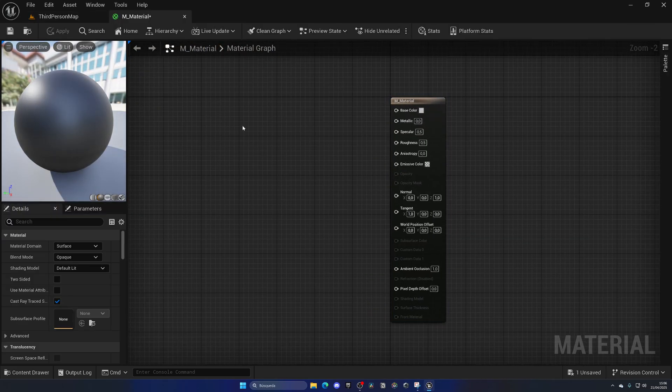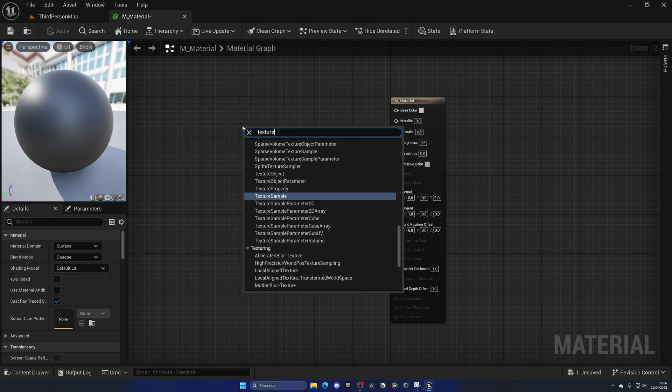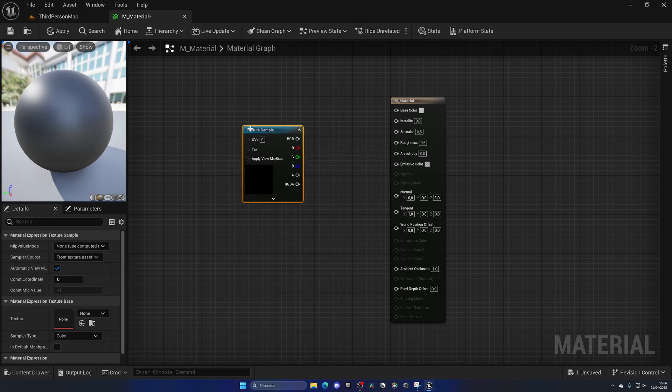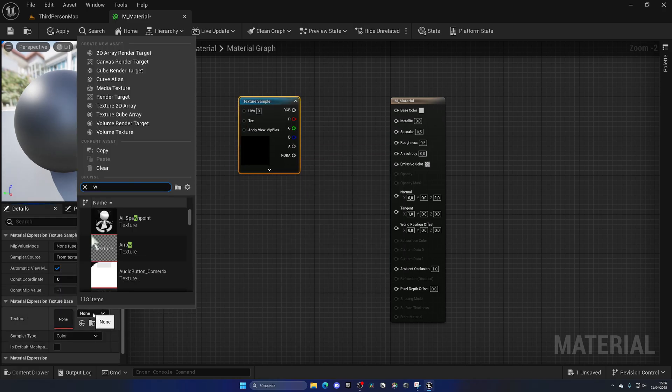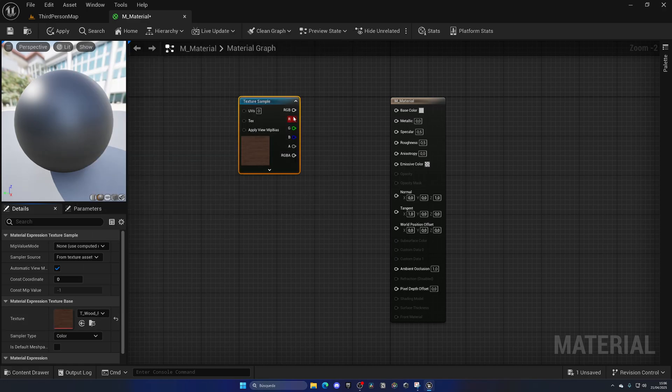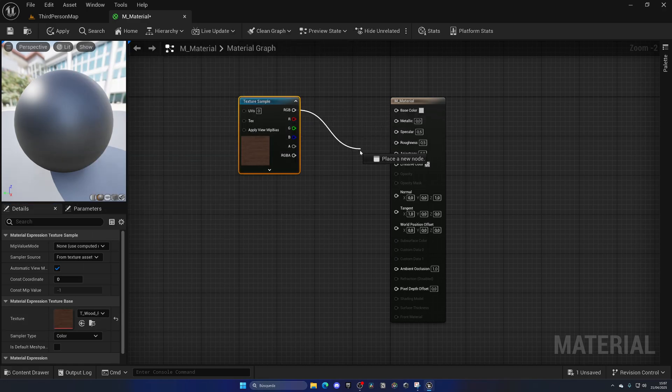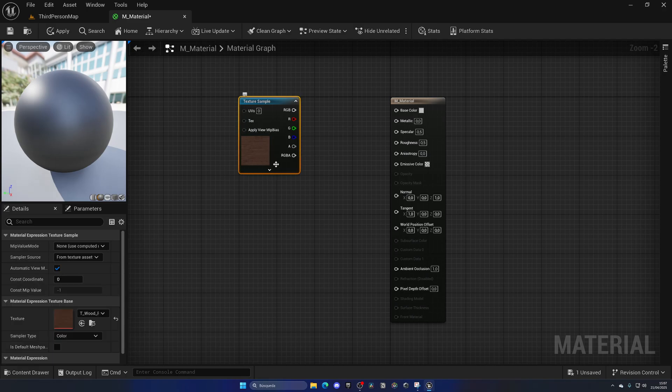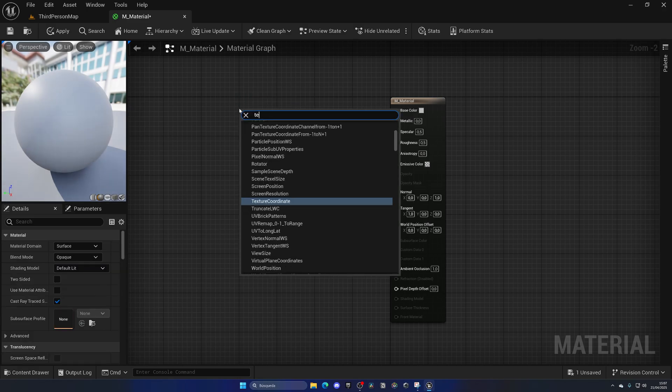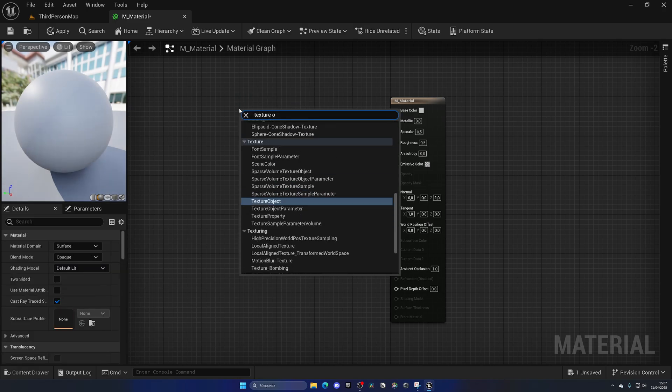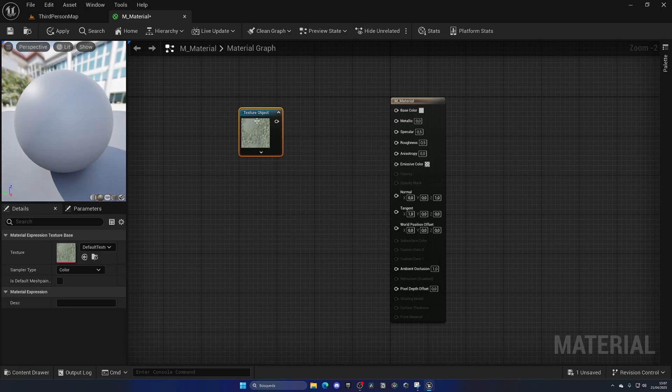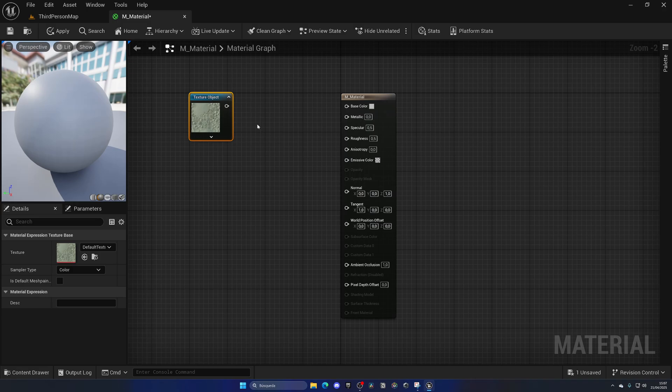And now is where the tutorial starts. So usually we would go ahead and drag in a texture sample, select a texture, and then pass the RGB to the base color, metallic, specular, roughness, all this kind of things. But for this case we do not need the RGB, we need something more which is the texture object as a whole. This gives us a bit more control over what we can do with our textures.